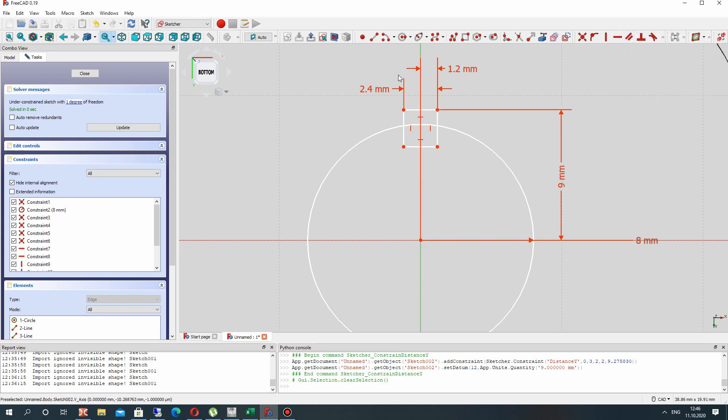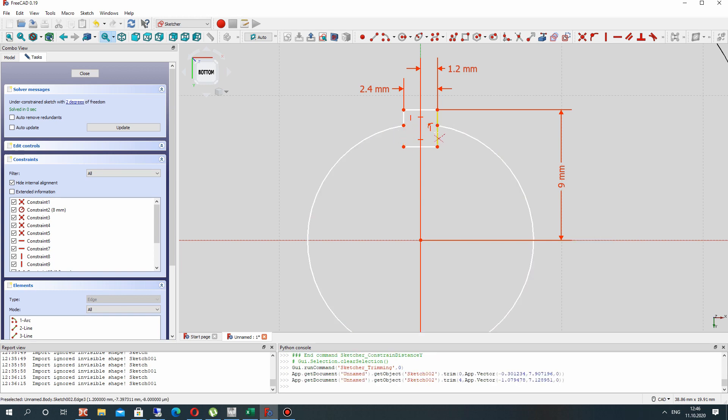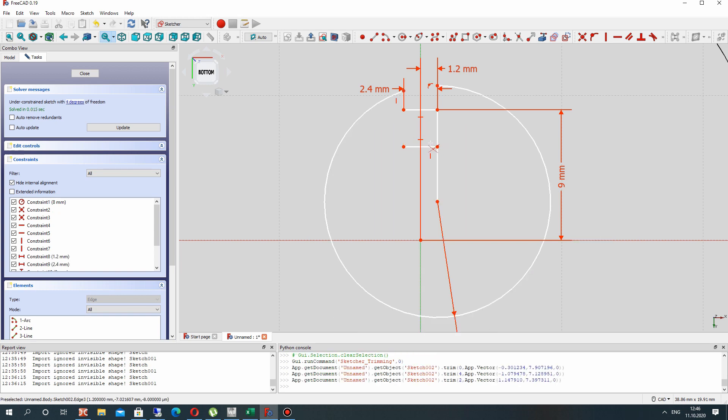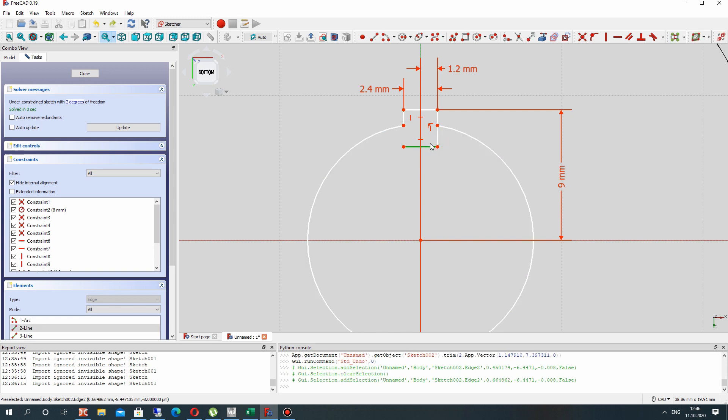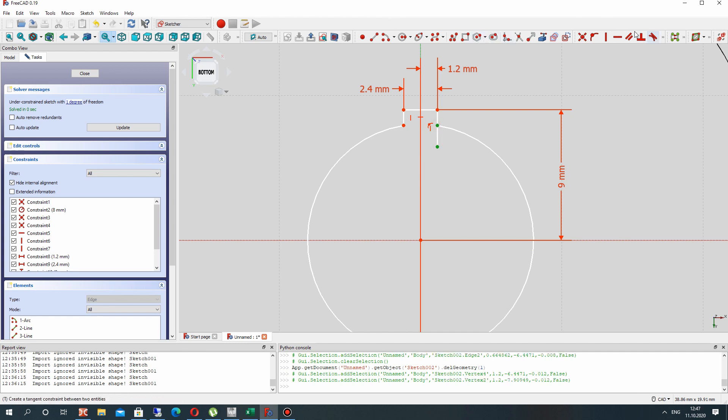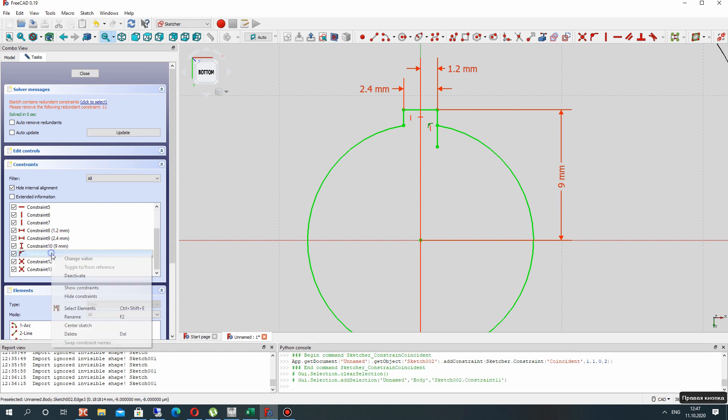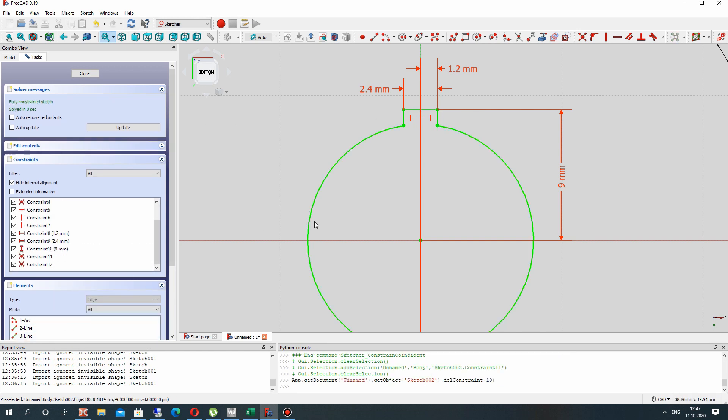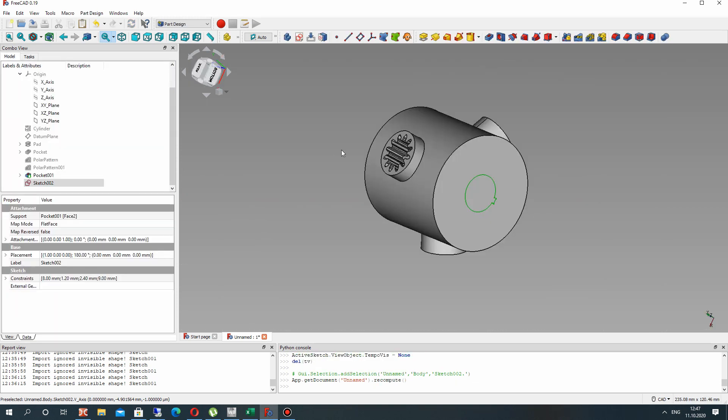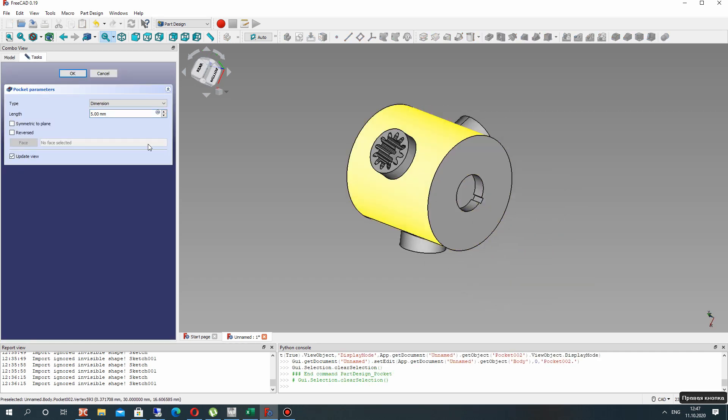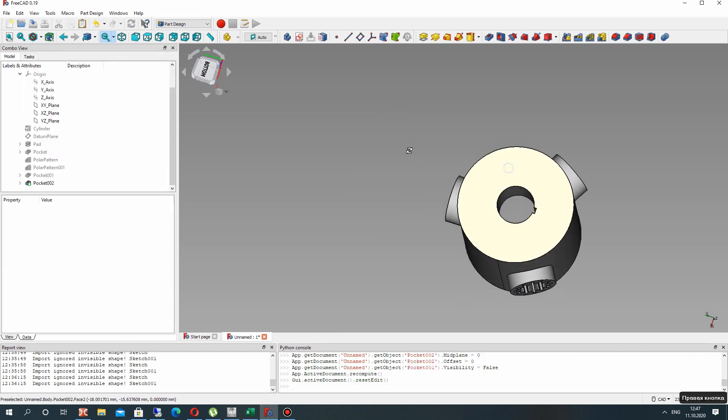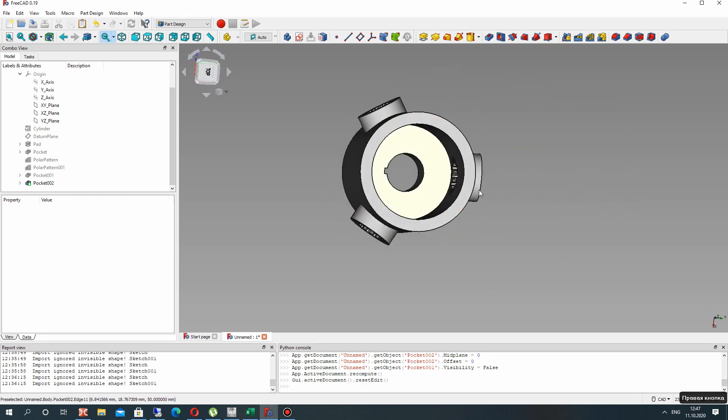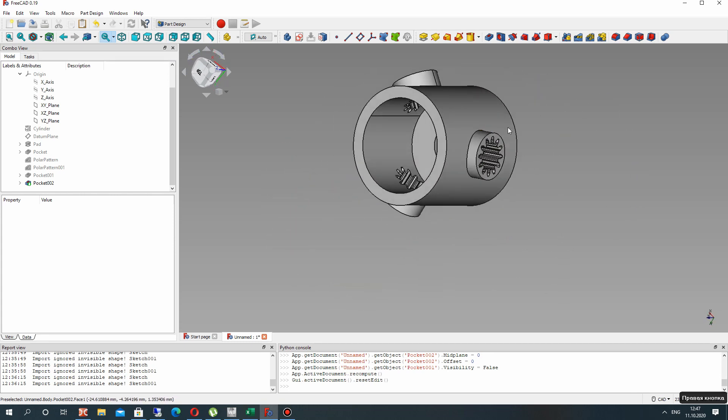Let's make the trim operation. Let's manually delete this line. For these two points let's make the connection constraint. Delete this constraint and set the cut operation. We have the thickness of 15 millimeters. Now it looks better.